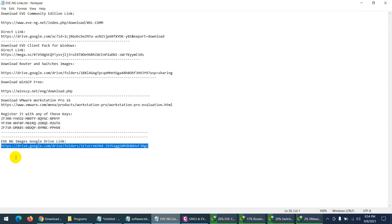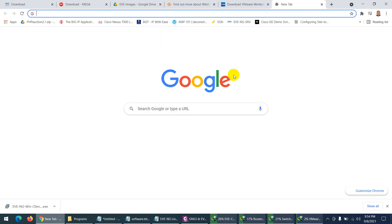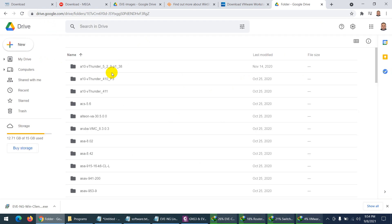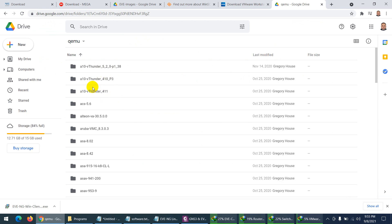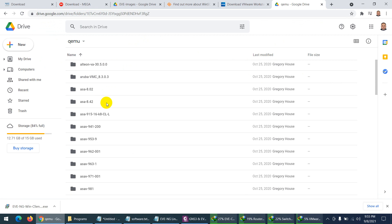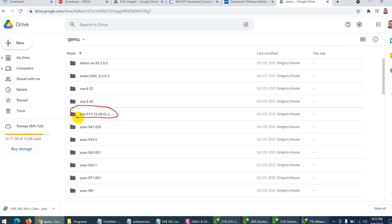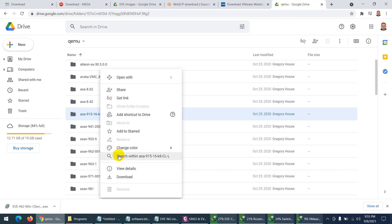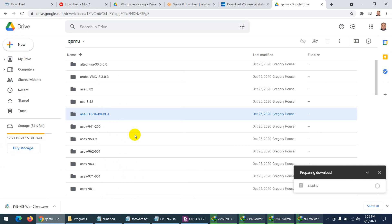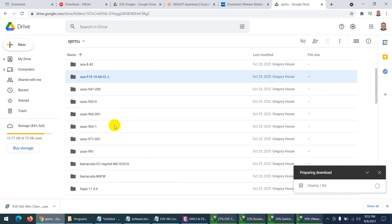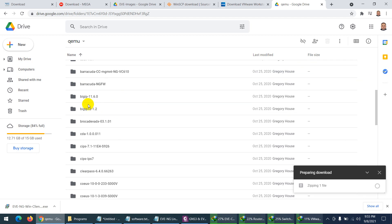The last link contains all the device images on Google Drive. I also have a torrent file available. These include images like A10 Thunder, Aruba, and ASA. For ASA, use the fully cracked image provided so you can do all your labs. Right-click and download the ASA image. For Big-IP, only version 12 is shared here, while version 14 is available from their website.